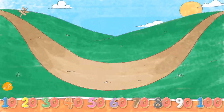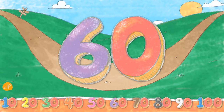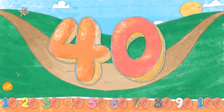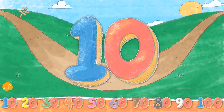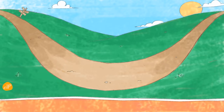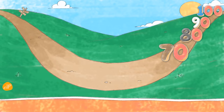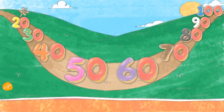Backwards! 100, 90, 80, 70, 60, 50, 40, 30, 20, 10. Let's count again! 100, 90, 80, 70, 60, 50, 40, 30, 20, 10.